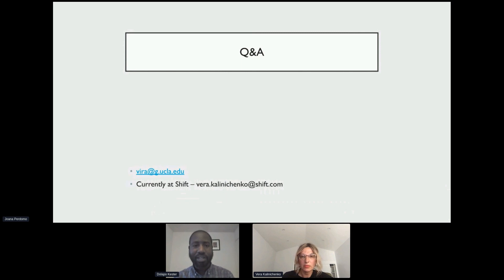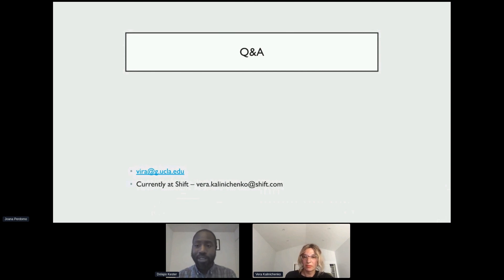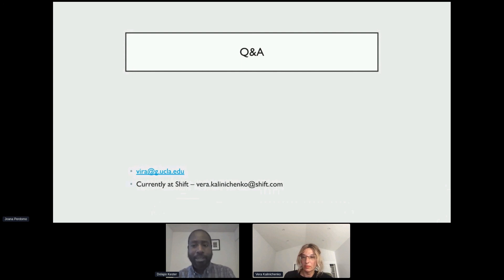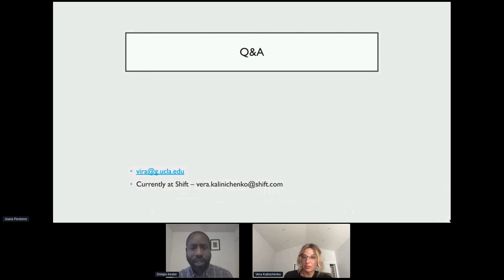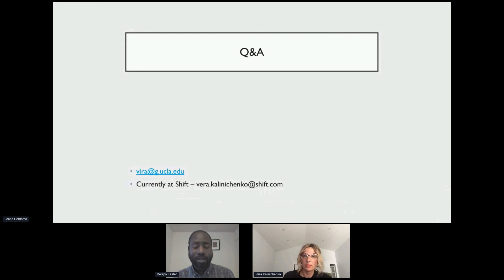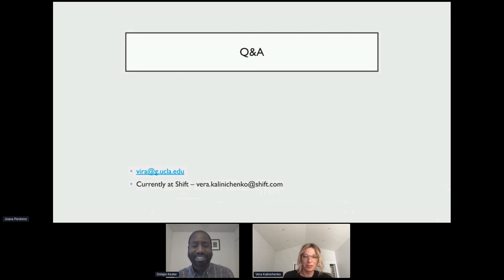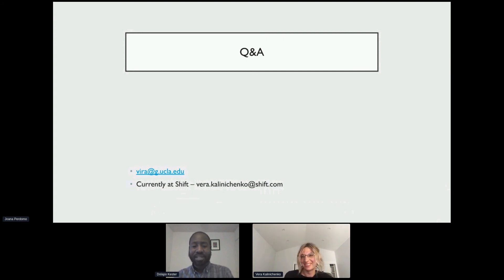Thank you so much for attending this session of DataCon LA. There's a lot to take from this. If you have further questions you can reach out to Vera through her information on the dashboard. Thank you so much for having me here. Have a good day.